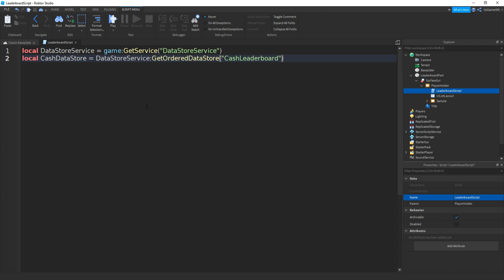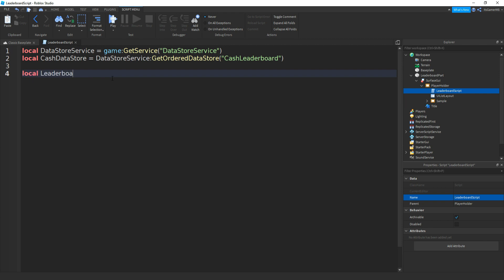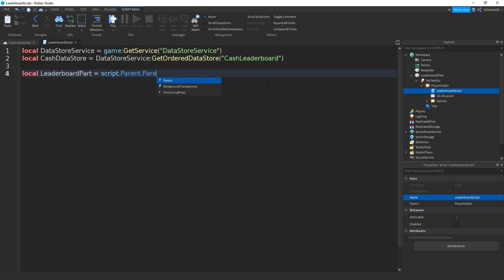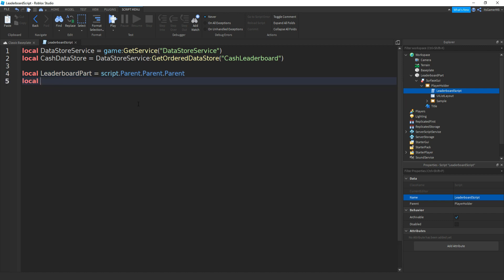Now make a variable for the leaderboard part equals to — and because this script is in the playholder, we need to do script.parent.parent.parent. Make sure you have three parents. Then if we do local refreshRate equals to 10. You don't have to do 10 — this is how many seconds it'll take to refresh the leaderboard, so this will be 10 seconds.